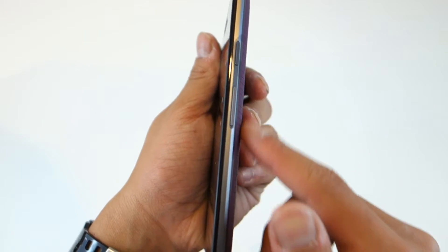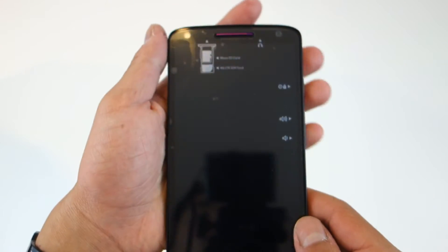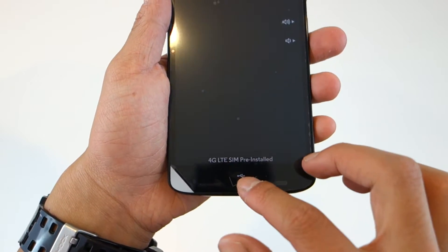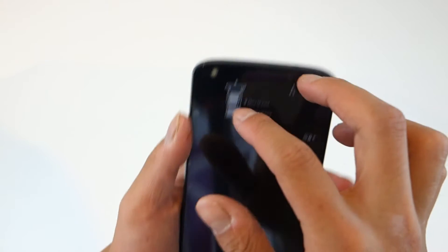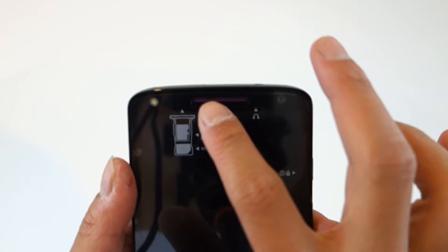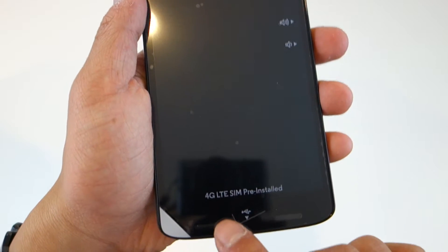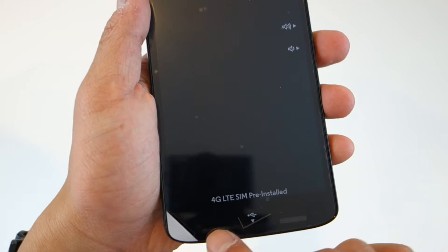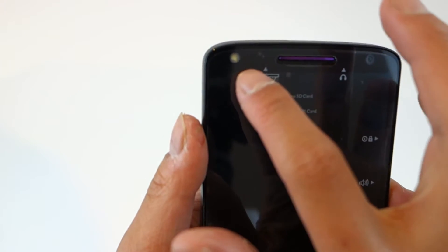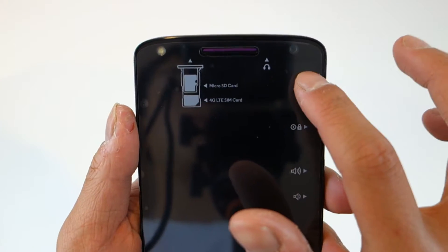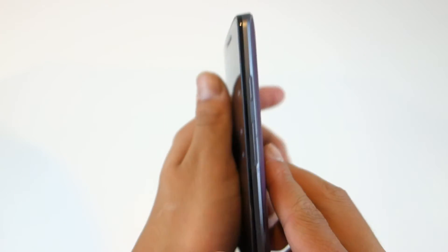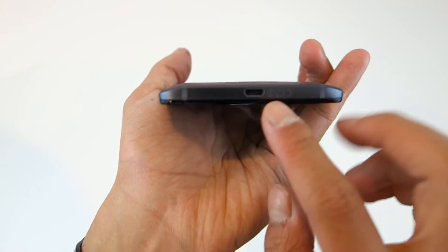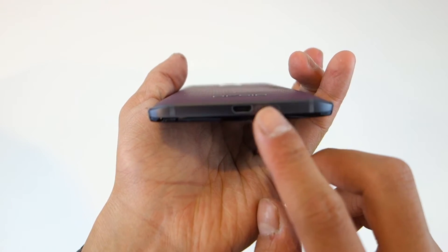As you move to the bottom you got the pre-installed 4G LTE SIM card, that's just what it says on there. You got these dual speakers at the bottom, so one, two. It's not stereo but it's dual at the bottom. And of course you got the micro USB for charging and connecting to your computer and whatnot.